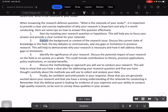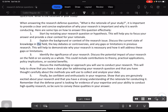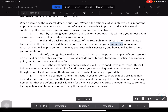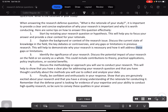2. Explain the background or context of the research issue. Discuss the current state of knowledge in the field, the key debates or controversies, and any gaps or limitations in previous research. This will help to demonstrate why your research is necessary and how it will address these gaps or limitations.